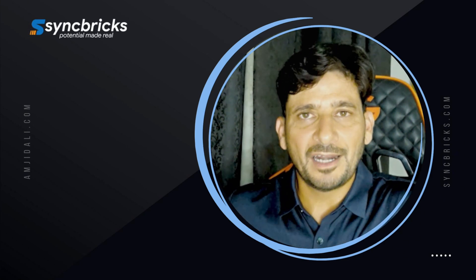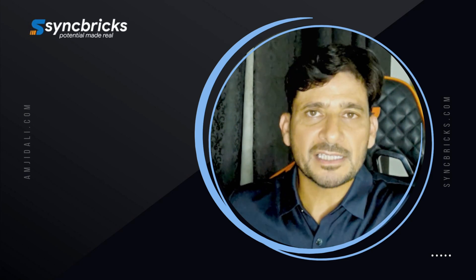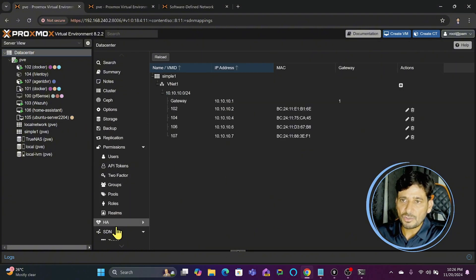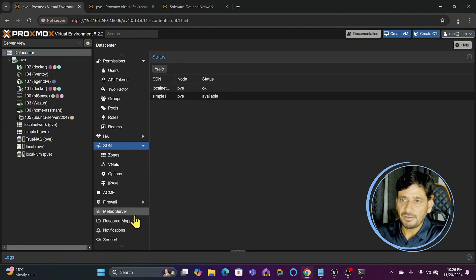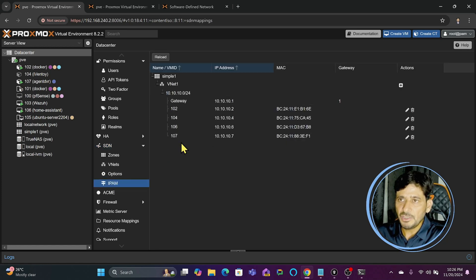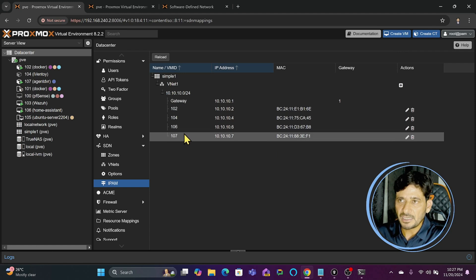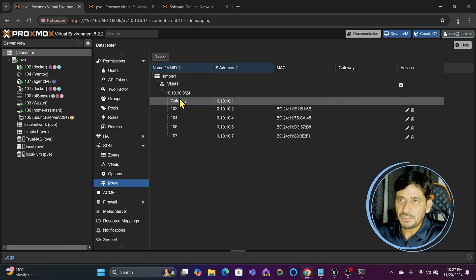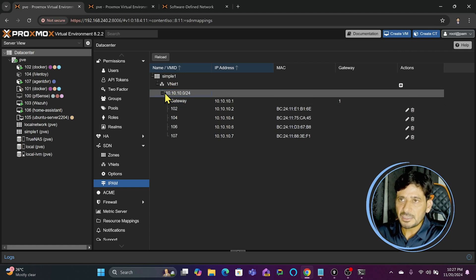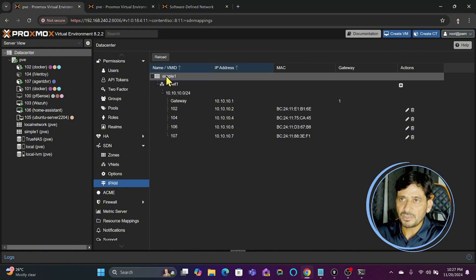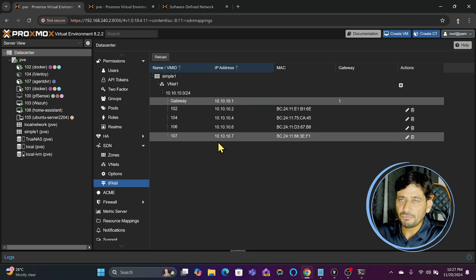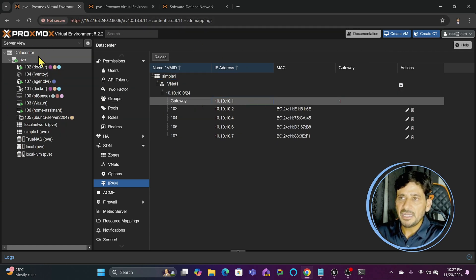Let us continue and understand how we can start routing using the existing network router. Here in my Proxmox virtual environment you can see the software defined network. In the software defined network, we have the IPAM and here you can see these are the devices, virtual machines and containers. They are communicating through this particular gateway which is part of this network, part of the virtual network and the simple zone. This gateway is the IP address of the Proxmox virtual environment.